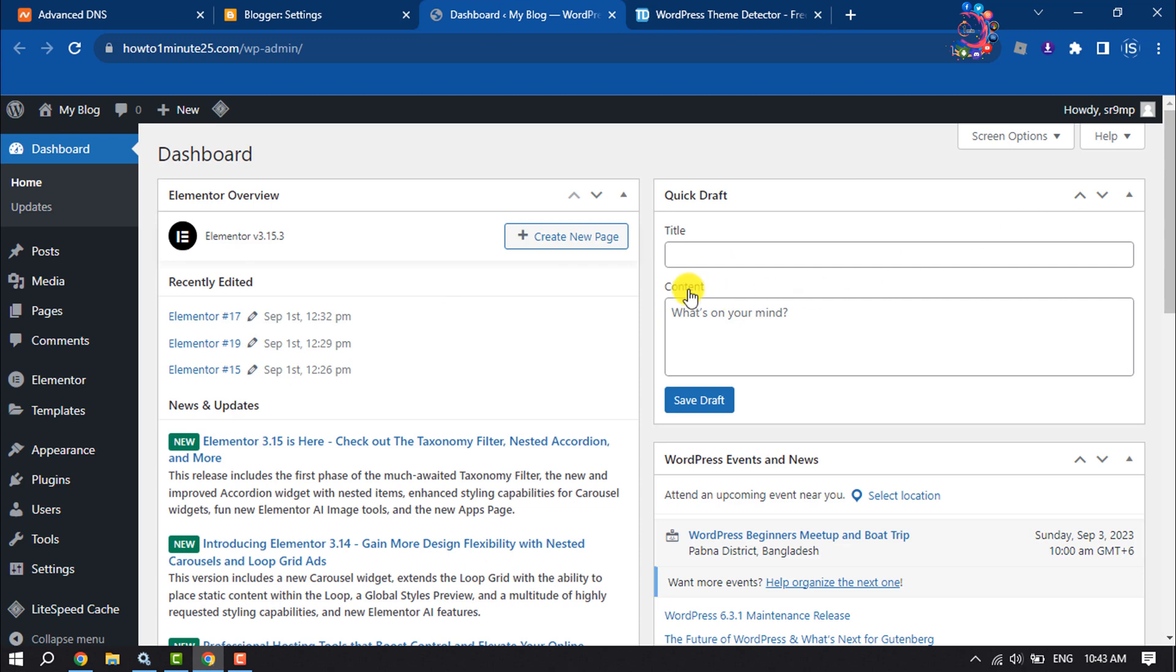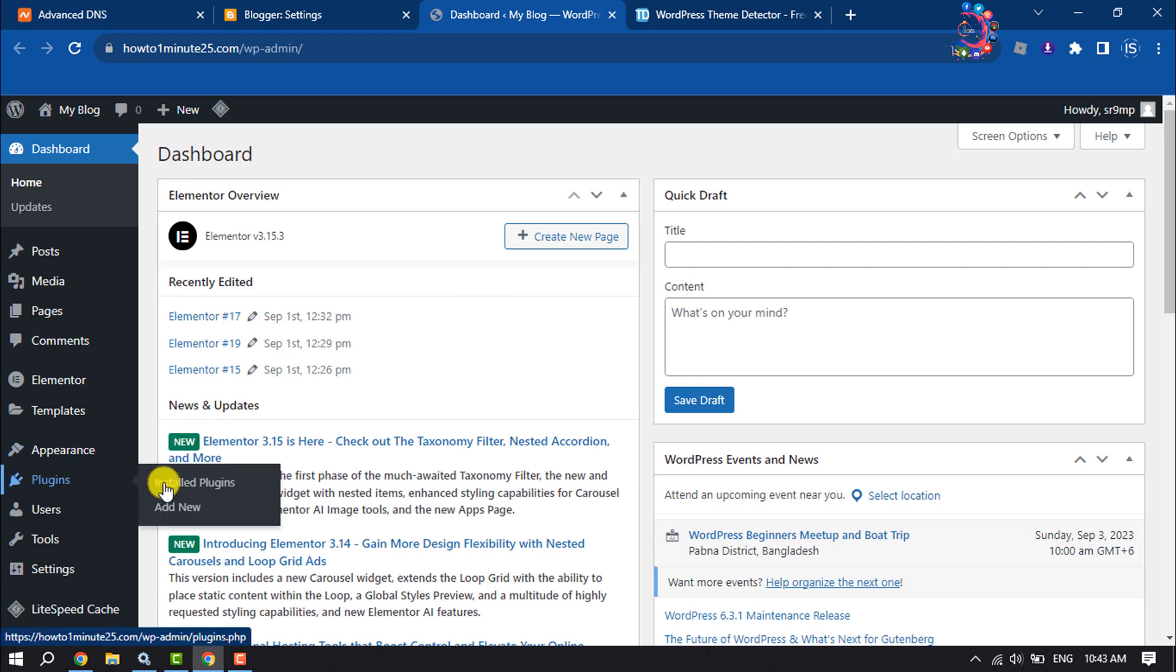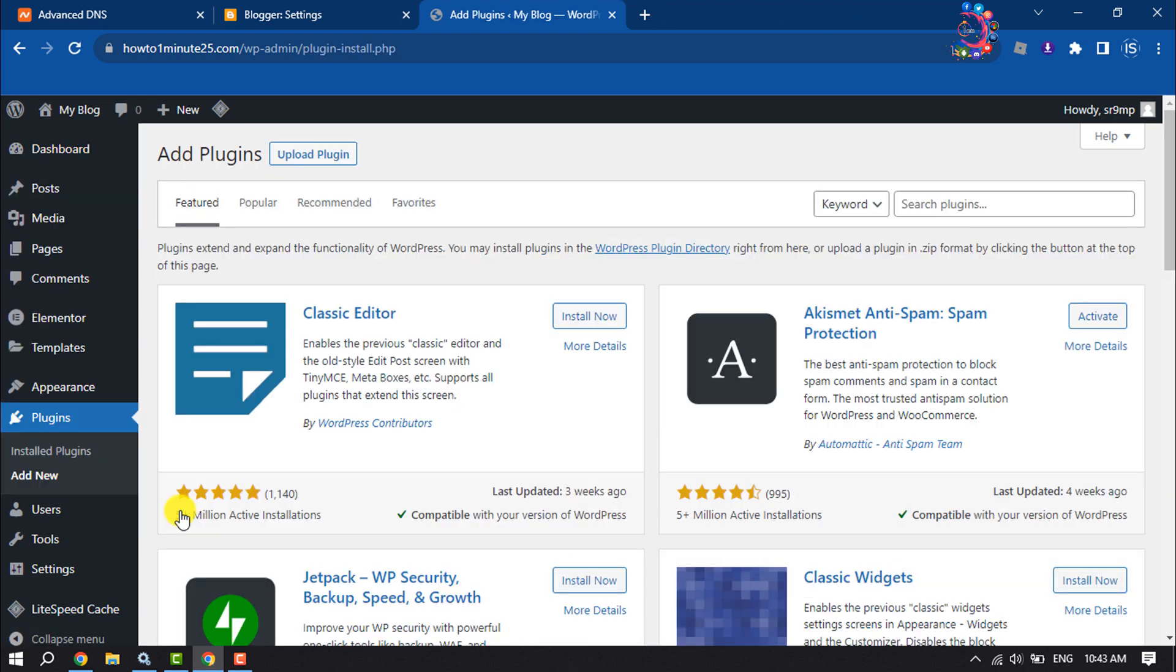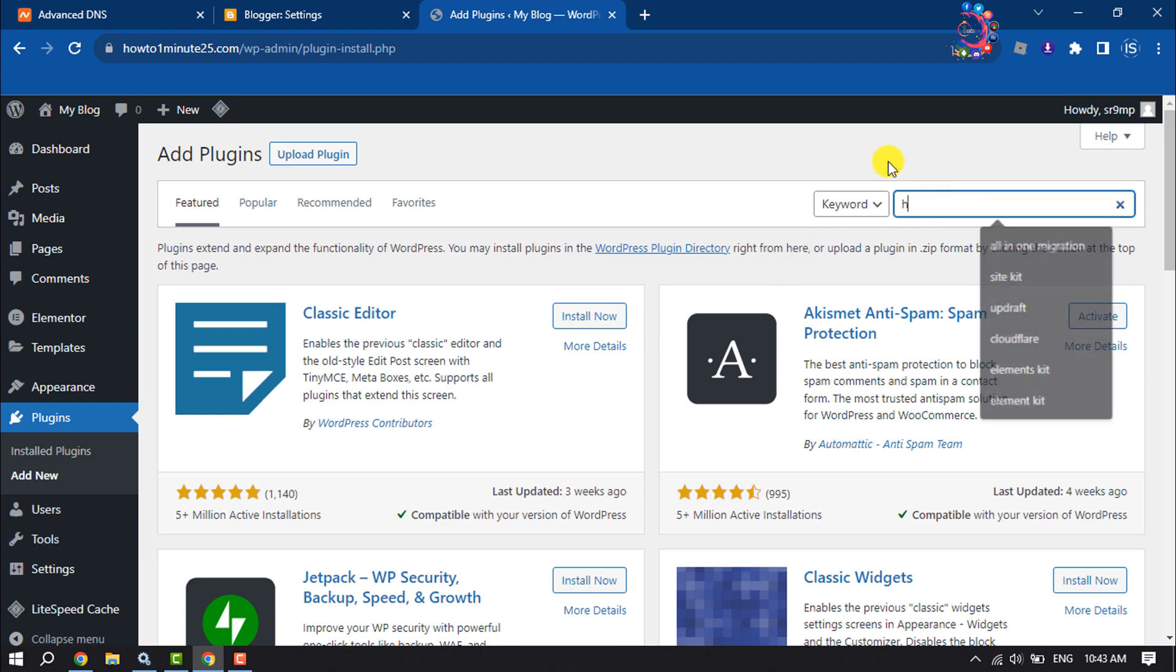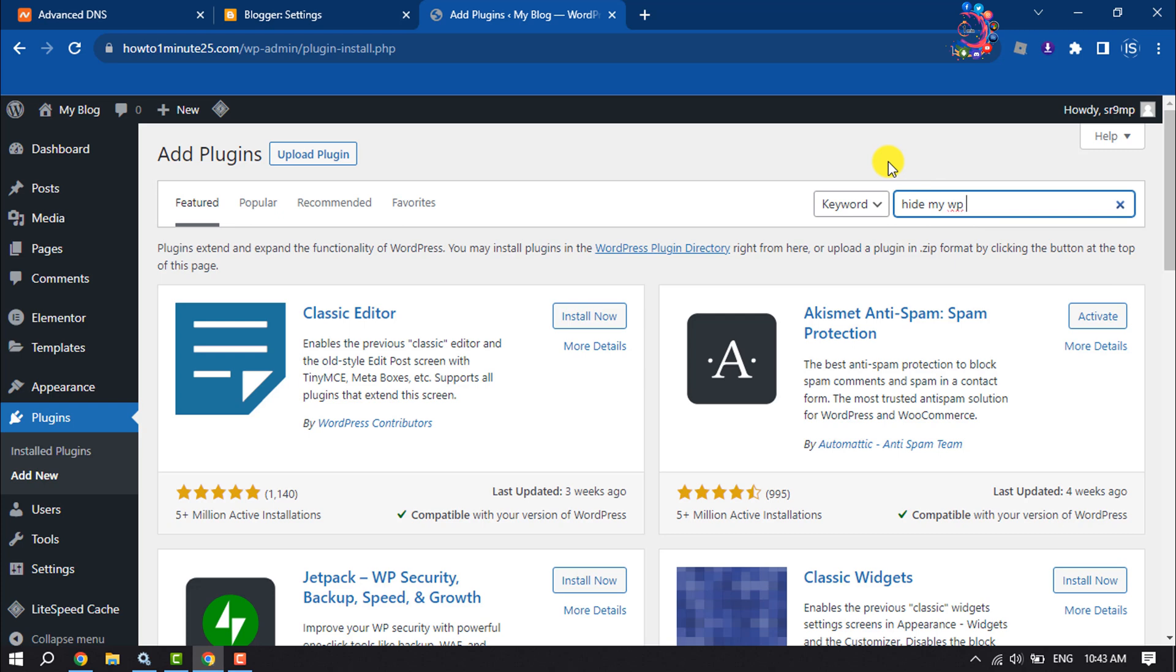To hide your WordPress theme from this website, follow these simple steps. First of all, log into your WordPress dashboard and we will install a plugin. So hover over on Plugins and click on Add New, and search here for Hide My WP Ghost.